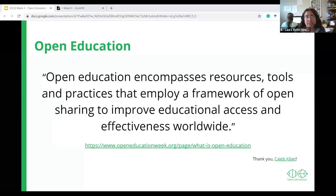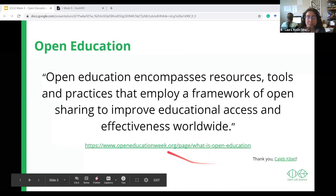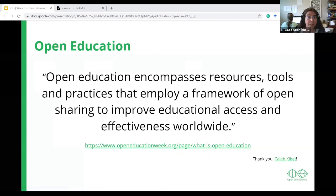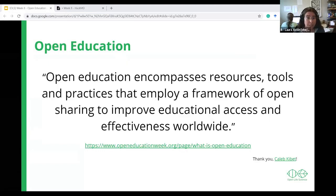Building on a great presentation by Caleb Kivet for the first cohort in OLS, I will start by giving a definition of Open Education according to Open Education Global. Open Education encompasses resources, tools, and practices that employ a framework of open sharing to improve educational access and effectiveness worldwide.